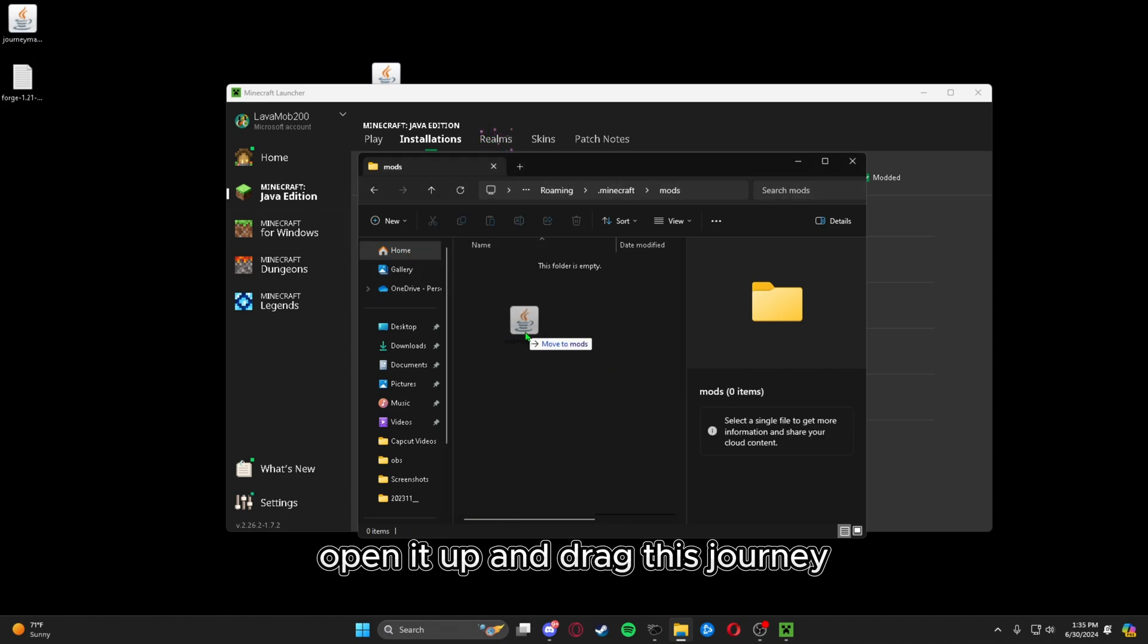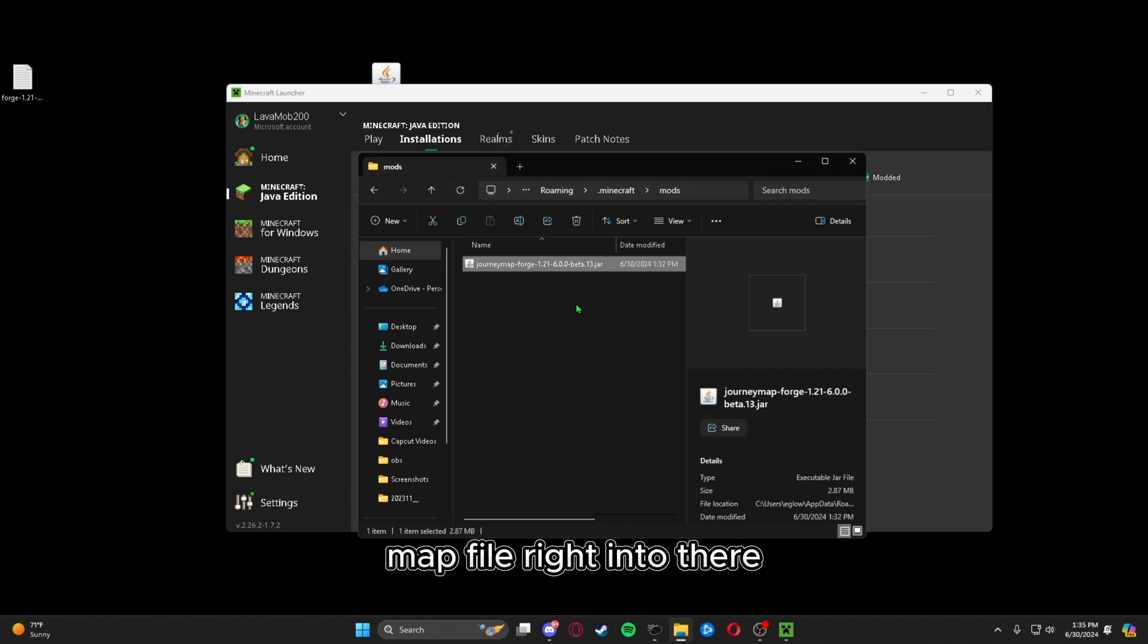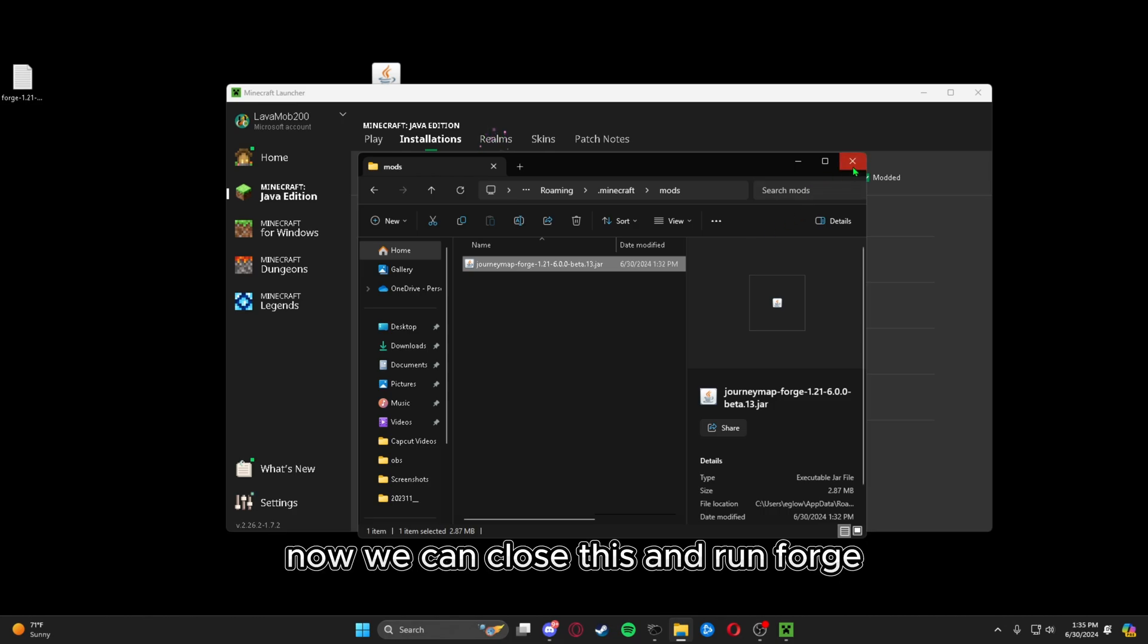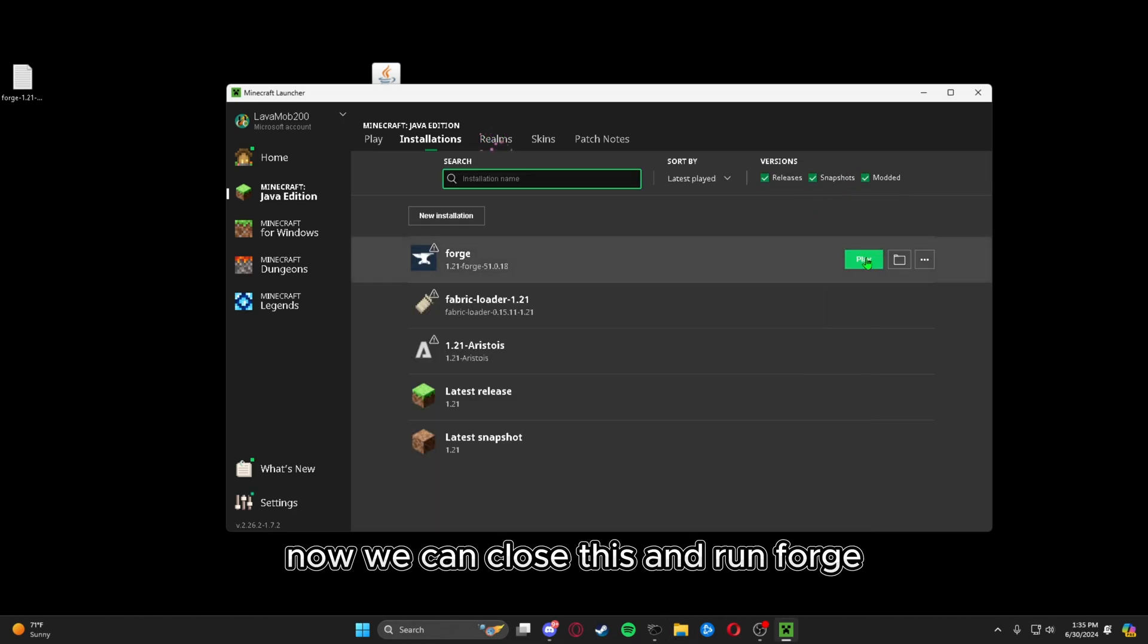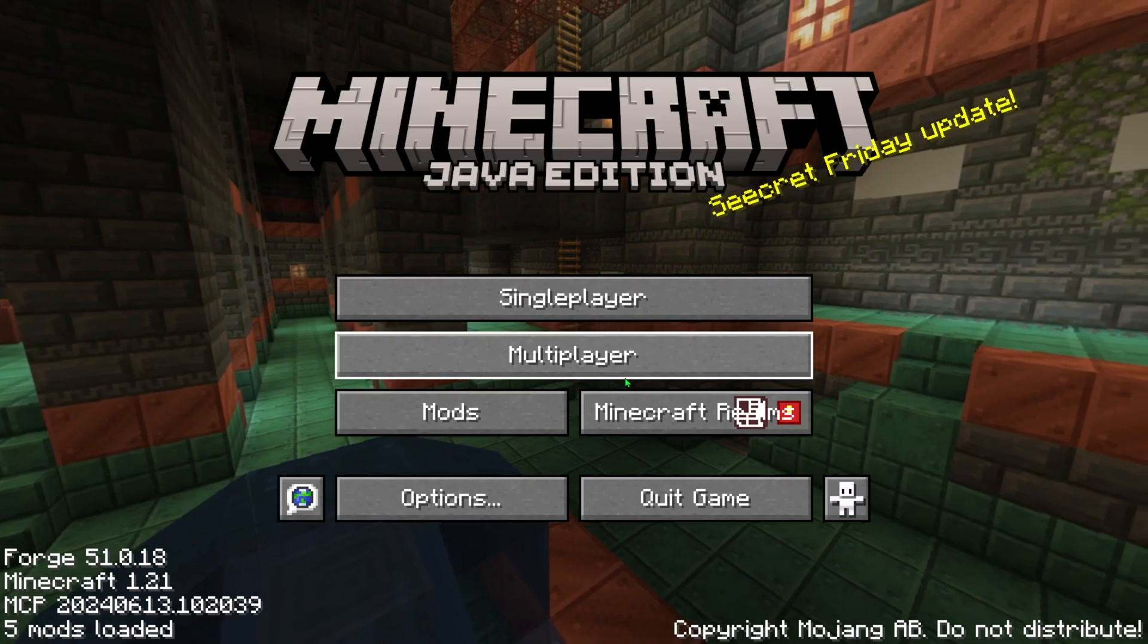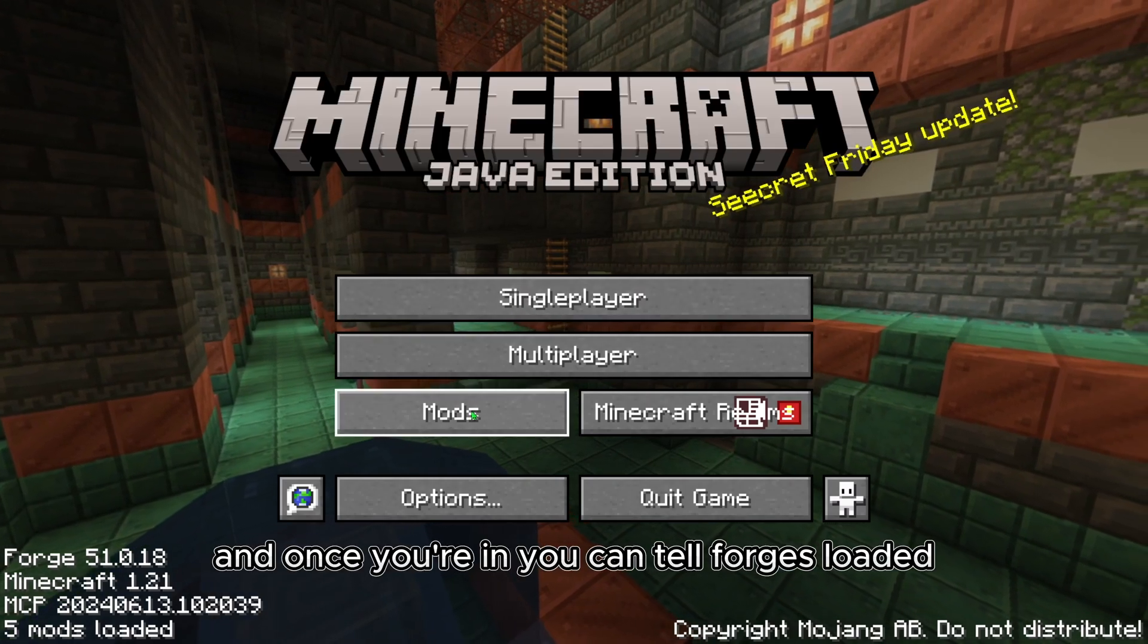Open it up and drag this JourneyMap file right into there. Now we can close this and run Forge.